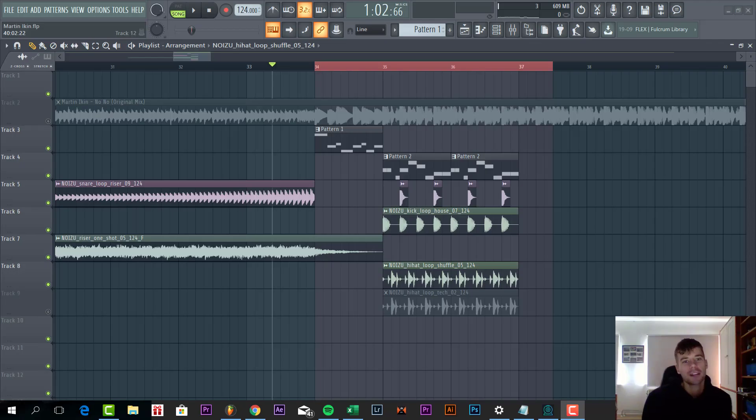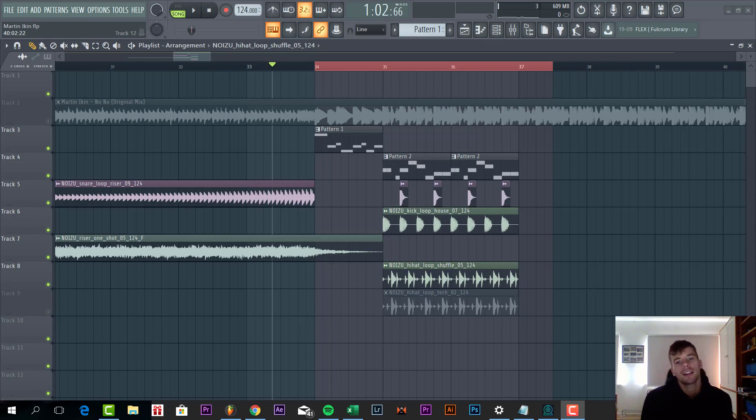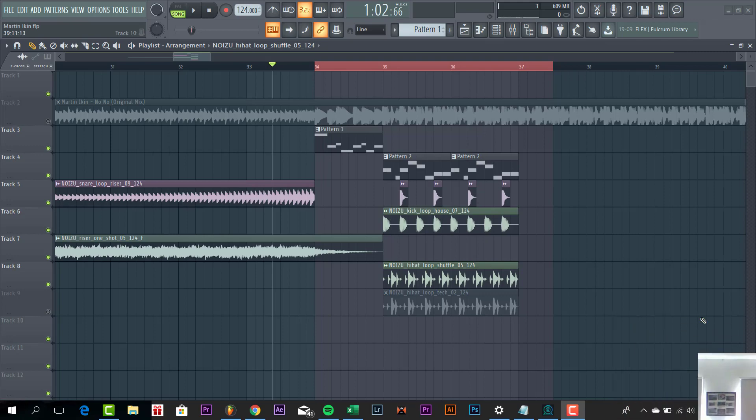Hey guys, Workforce Moans here back in another video. In this video we're going to show you how to make a tag house drop like Martin Garrix. The final result we'll be making will sound like this.